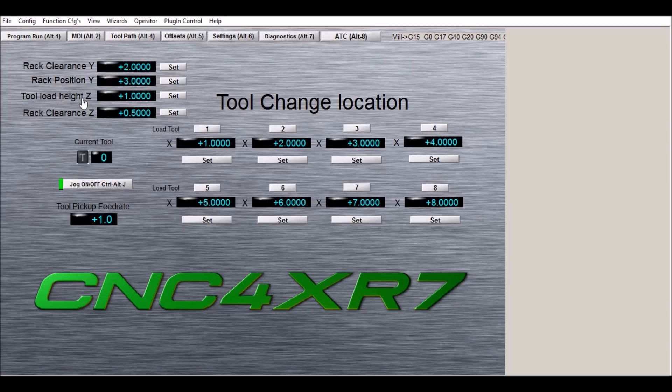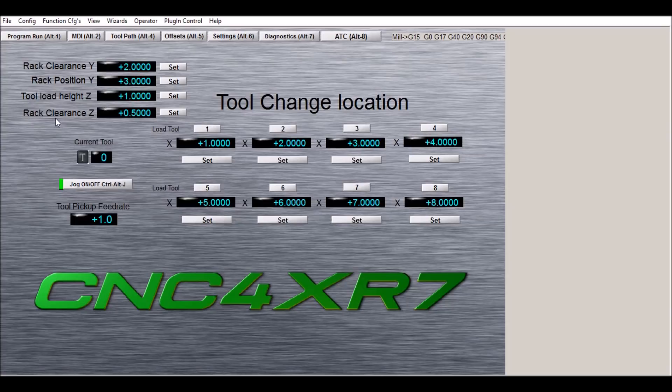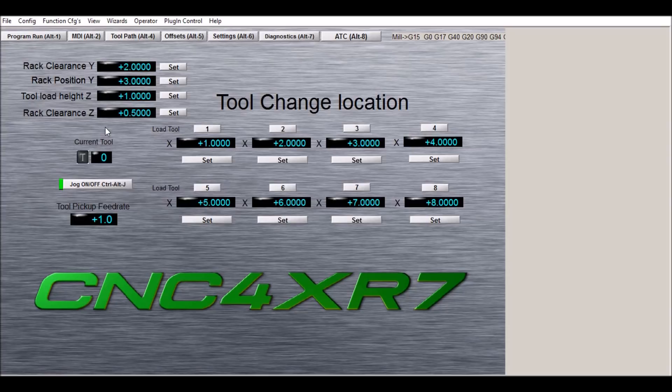Tool load height in z is the actual height of the tool when it slides into the rack. Z clearance for the rack is the position above the tool holders so that the spindle will clear and can move from slot position to slot position. Again, remember all these DROs are in machine coordinates.